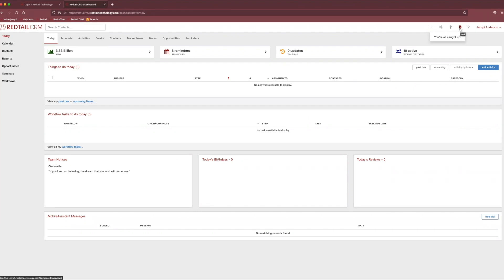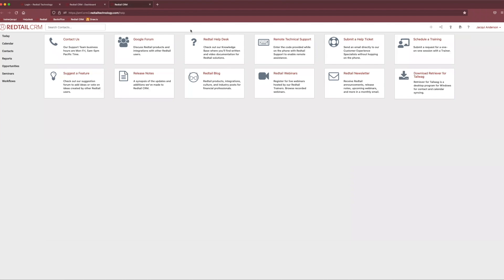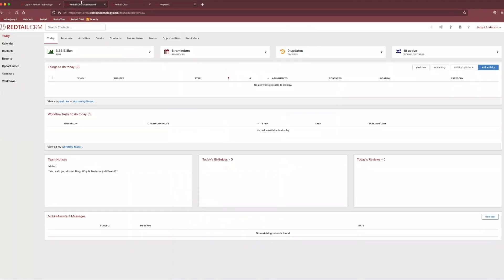And finally, we have our little question mark that exists at the very end. And if we click into our question mark, it takes us to something that if you're not already aware of, Redtail has a number of different resources. So it takes you to kind of what I like to refer to as the utopia of knowledge and allows you to assess what kind of help you need.